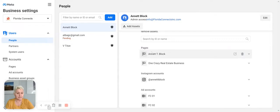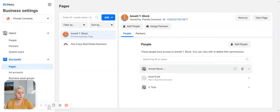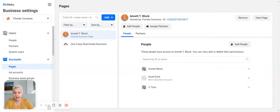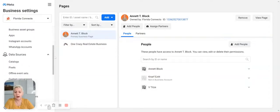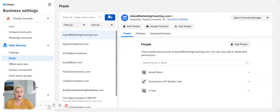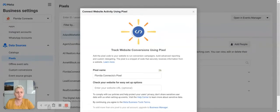In my case, I have access to my pages, my Instagram, and all my ad accounts. You can pull in your pages and give them the required access permissions. Then we create our pixels — you go into your data sources, and it's very easy to add a pixel to your account. You provide the website, name it, and follow the steps.